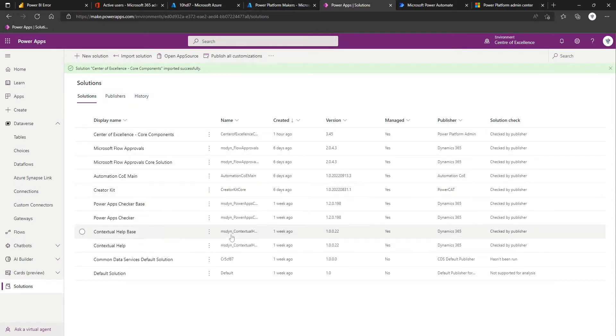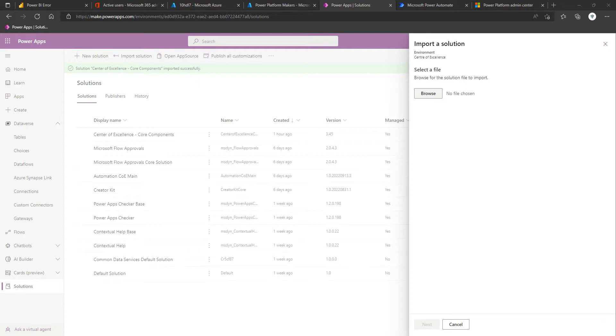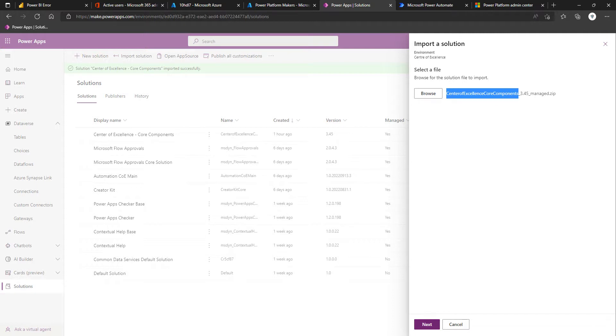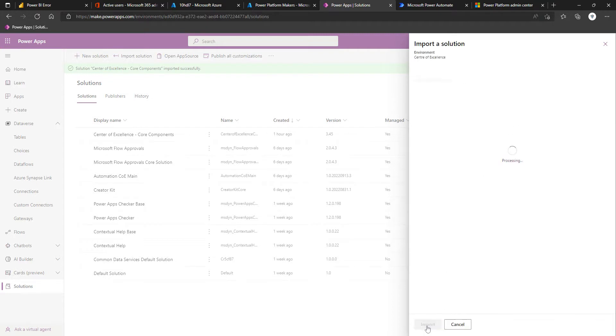The first thing we're going to do once we're on solutions is click Import Solution. We're then going to browse to the extracted COE Starter Kit zip file that we've already got ahead of time, and we're going to make sure that we select the Center of Excellence core components minus the word Teams, because that Teams one is specific if you're doing this in a Dataverse for Teams environment.